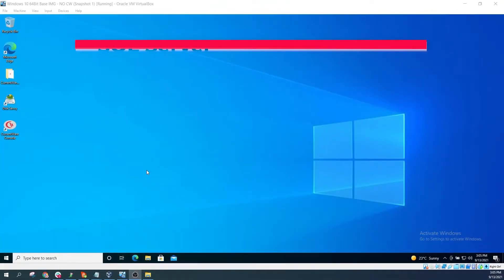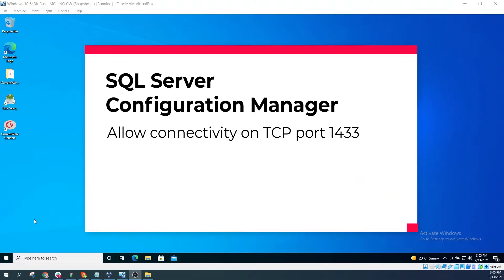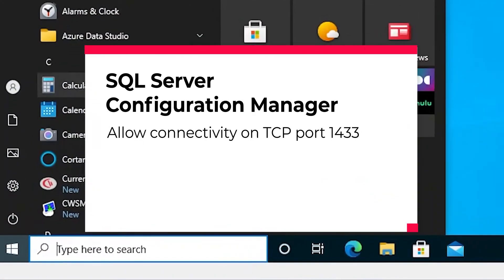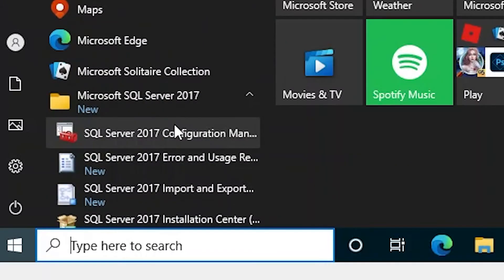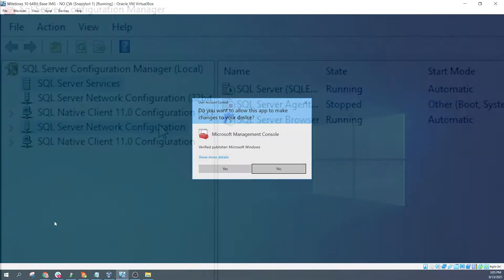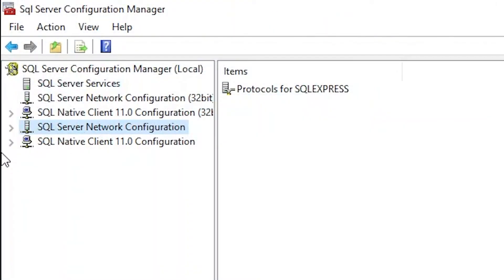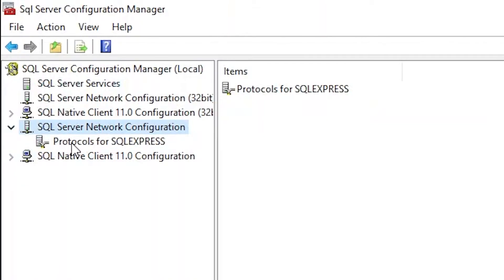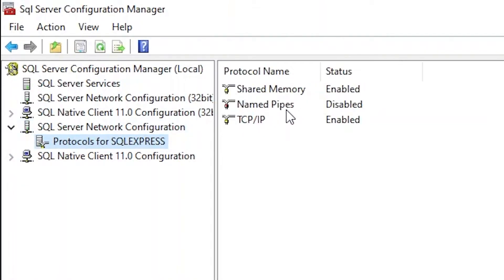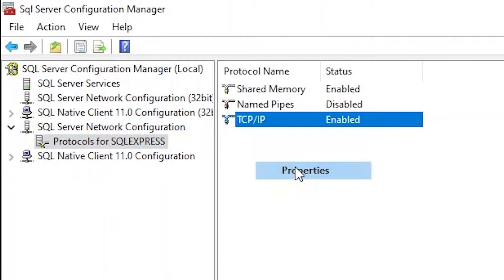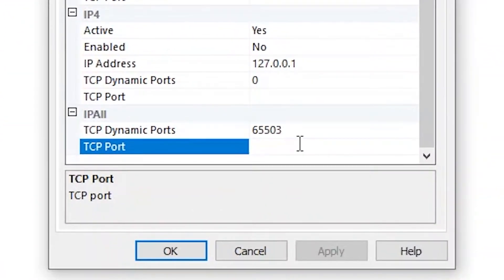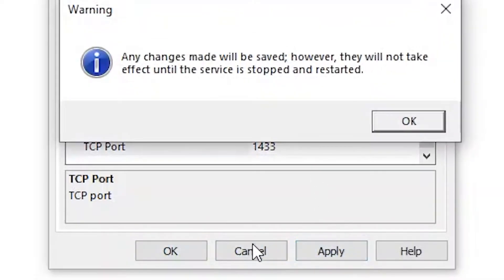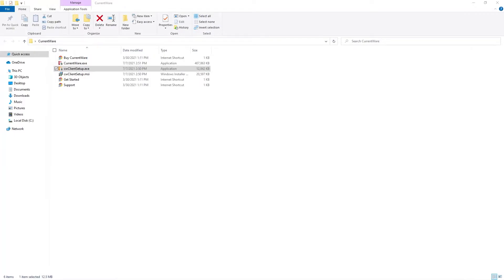Next, you need to use the SQL Server Configuration Manager to allow network connectivity on TCP port 1433. Launch the SQL Server Configuration Manager, expand the SQL Server Network Configuration, and select Protocols. Right-click on TCP/IP and select Properties. Click on the IP Addresses tab, scroll down to IP All, and for TCP port, enter 1433. Now that you've prepared the CurrentWare server, it's time to deploy the CurrentWare clients to your employees' computers.